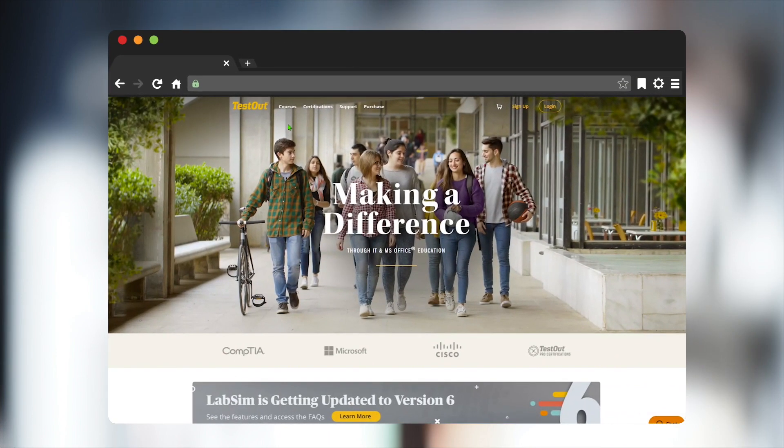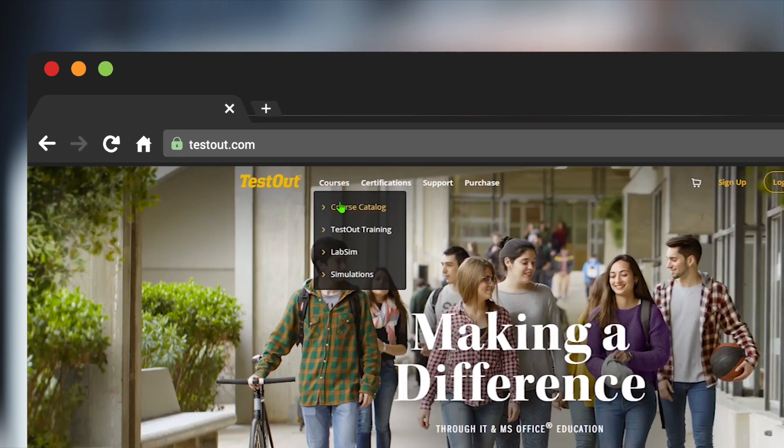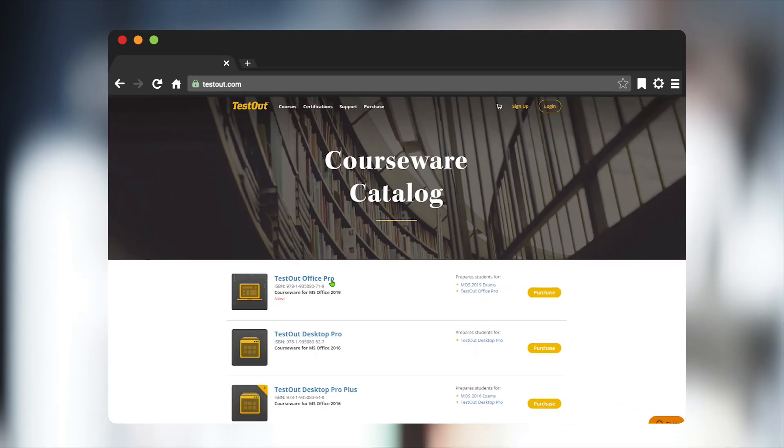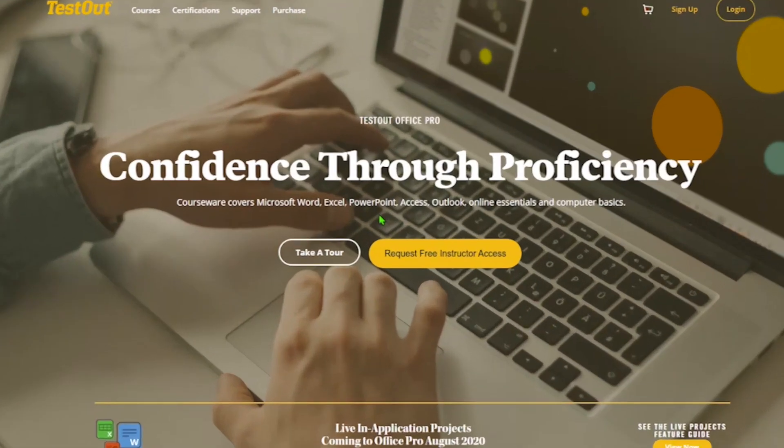And if you haven't already received access to Office Pro, please visit testout.com and from the course catalog, select Office Pro, where you can request free access.